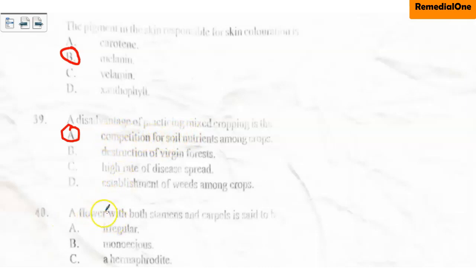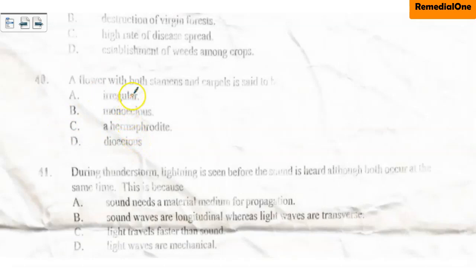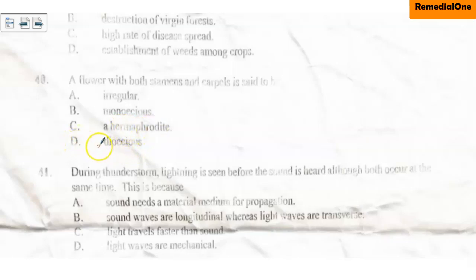Question number 40: A flower with both stamens and carpels is said to be — A. Irregular, B. Monoecious, C. Hermaphrodite, D. Dioecious. When a flower has both stamens and carpels, it means it has both the male and the female parts. So we say it is dioecious. The correct option is option D, dioecious.